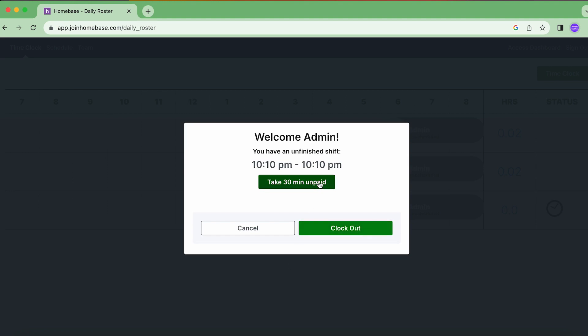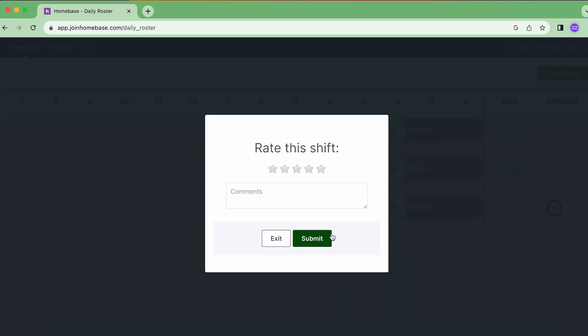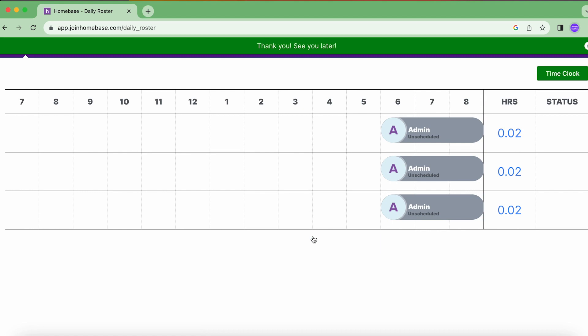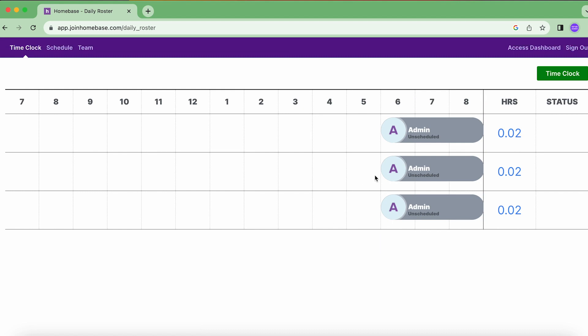And now I can either take a 30 minute break or clock out. So let's clock out to finish the shift. I could rate the shift to leave a comment if I wanted to. Click on submit and that's it. We're done. We finished what we needed to do. We clocked in and out of the shared time clock.